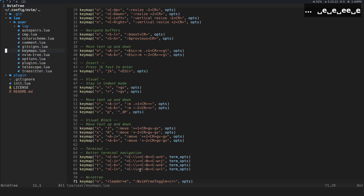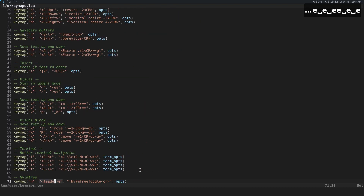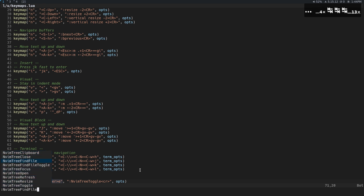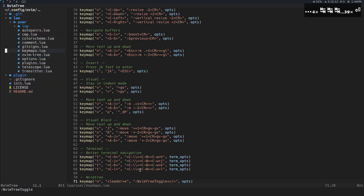You can see more commands you can map by going into command mode, typing 'nvim' and pressing Tab — you'll get a list like nvim-tree toggle and others. If you press Enter on nvim-tree toggle, for instance, that's what it does.